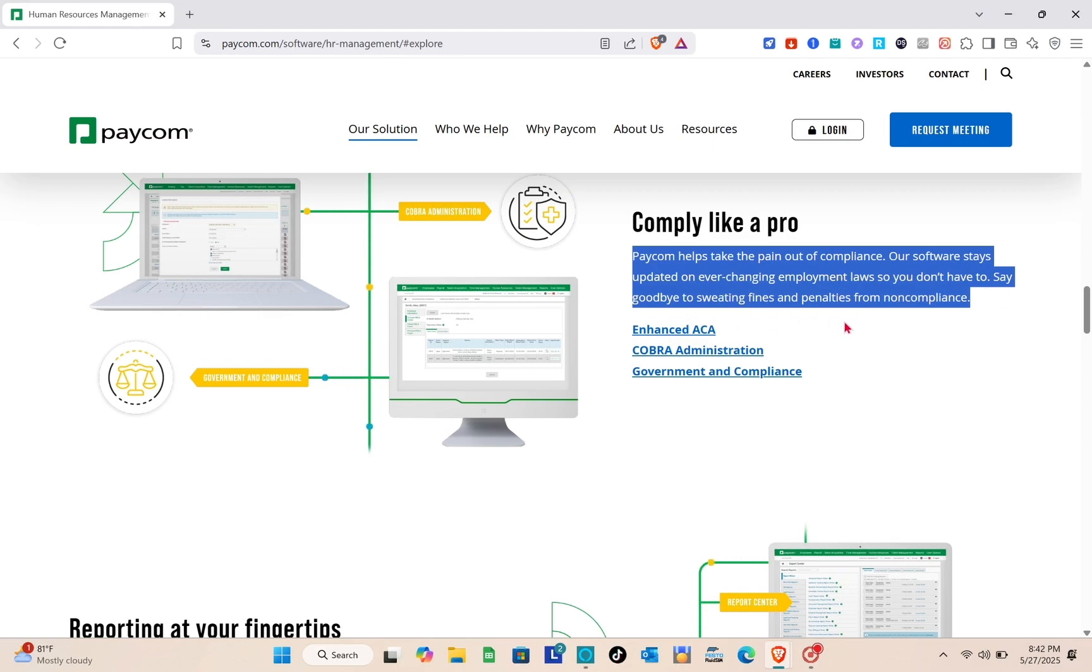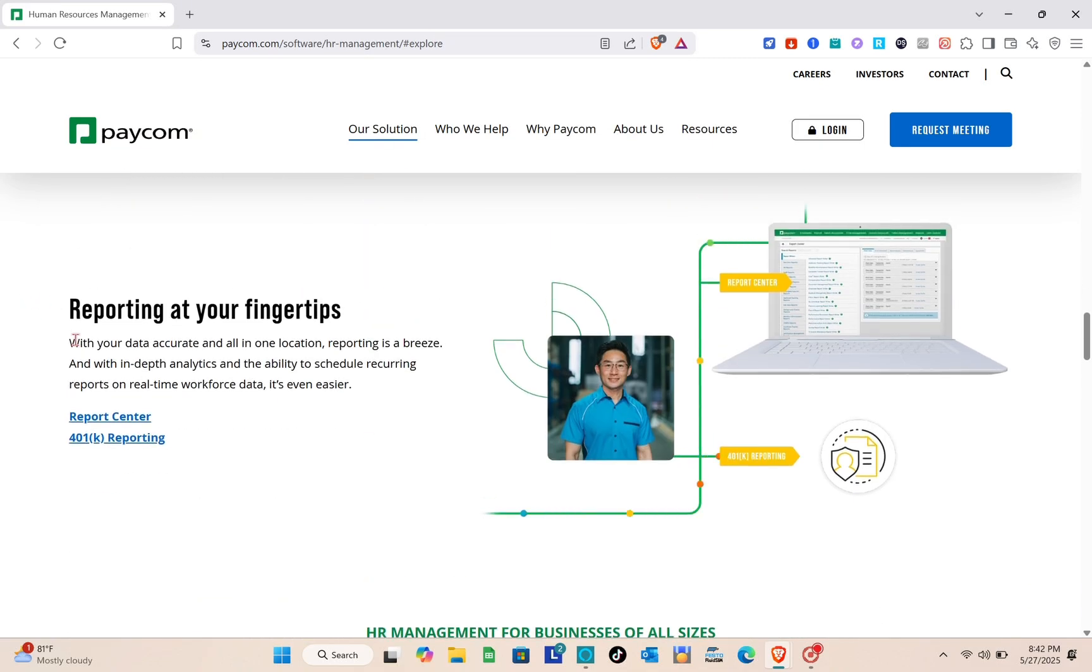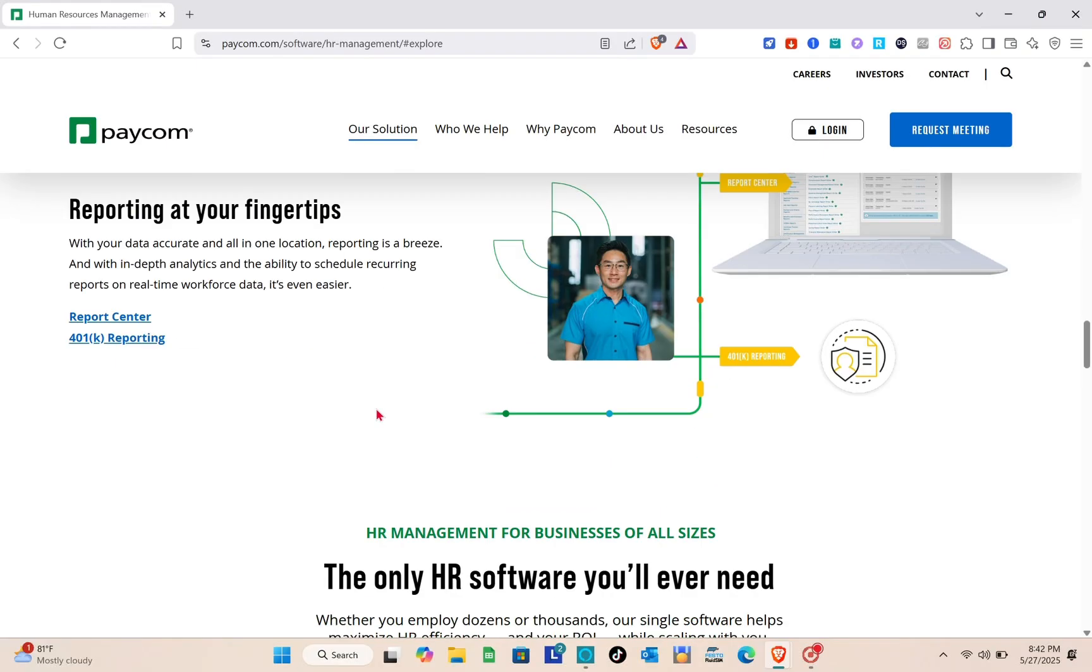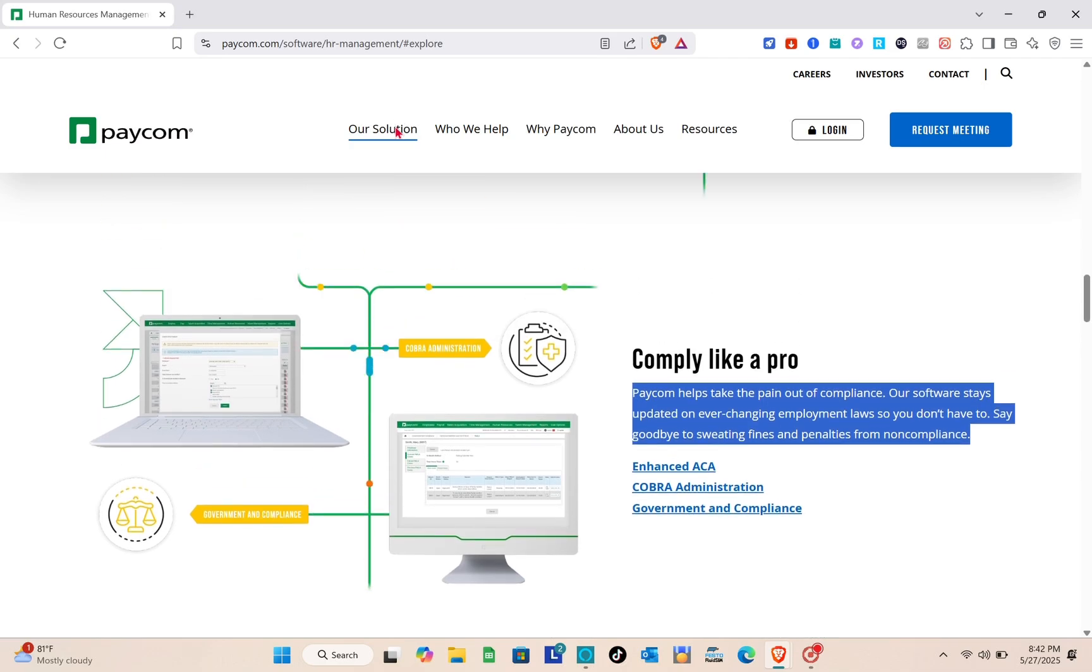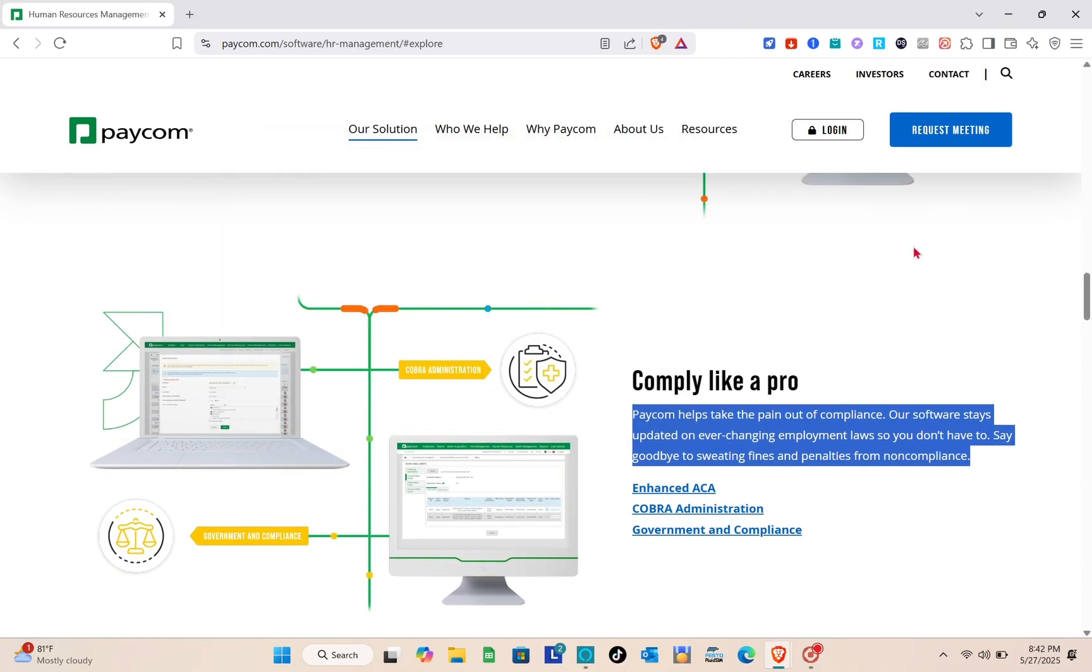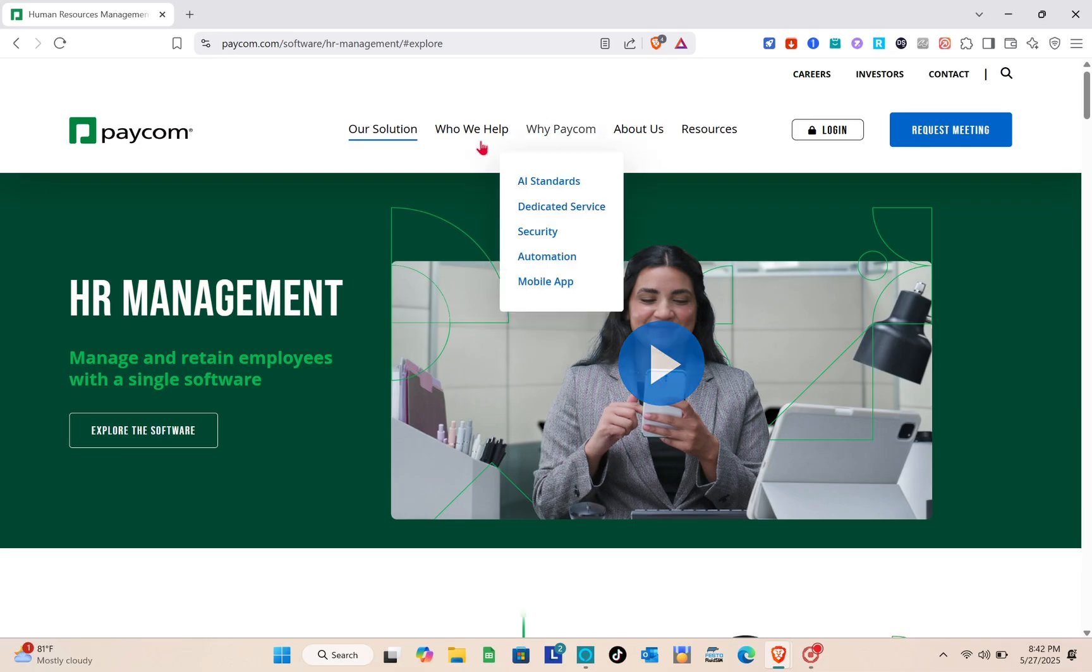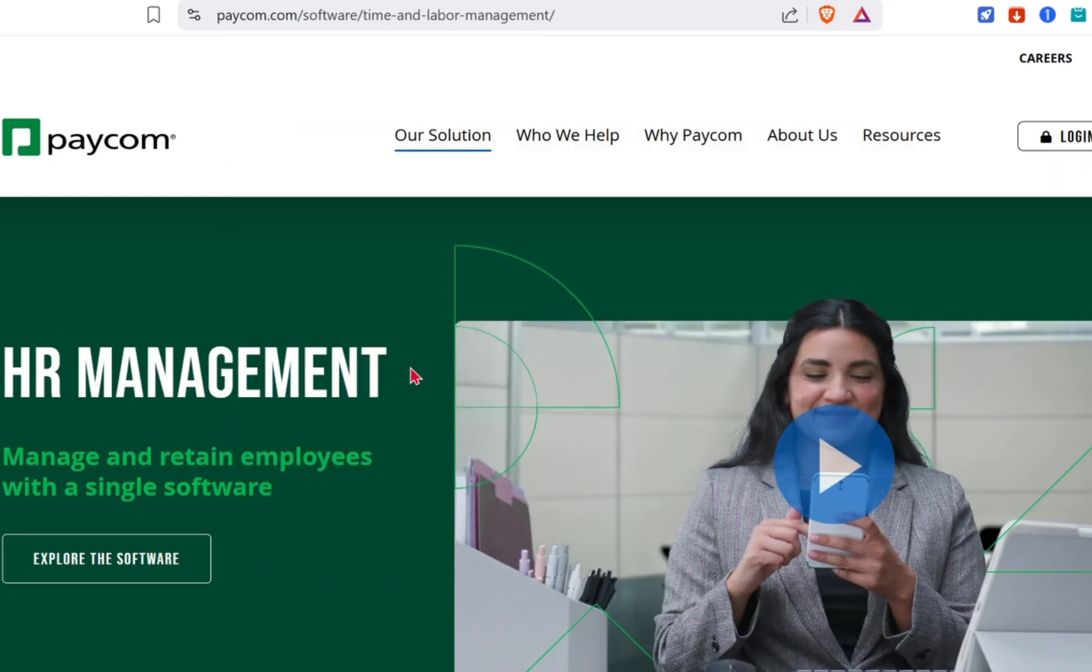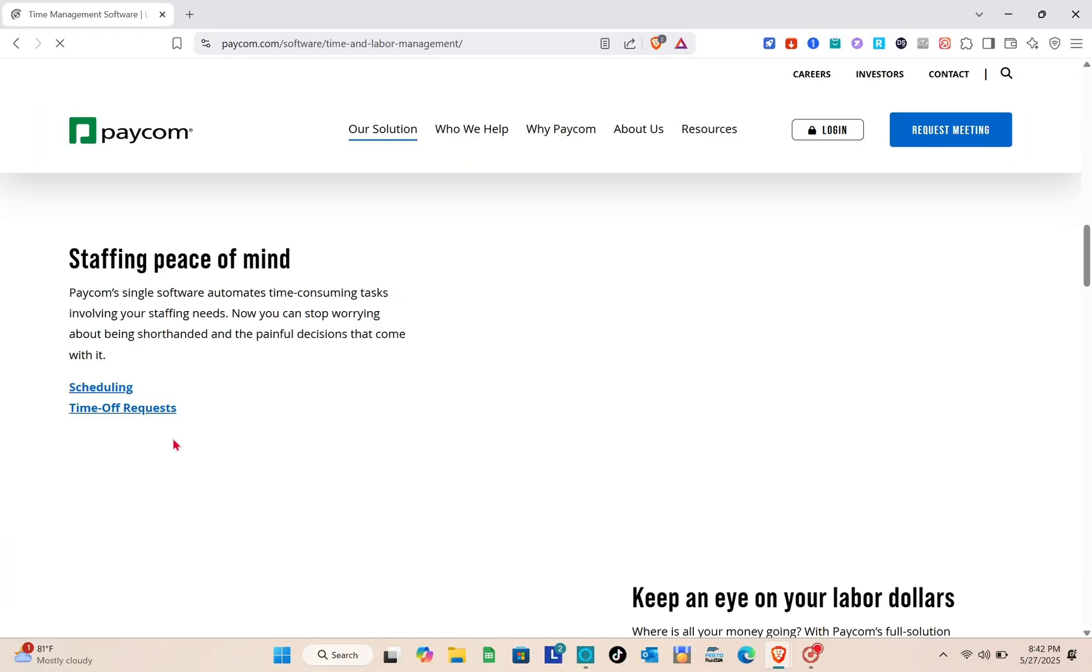Reporting at your fingertips. With your data accurate and all in one location, reporting is a breeze. With analytics, the ability to schedule recurring reports, and real-time workforce data, it's even faster. Next we have time and labor management. Let us explore the software.